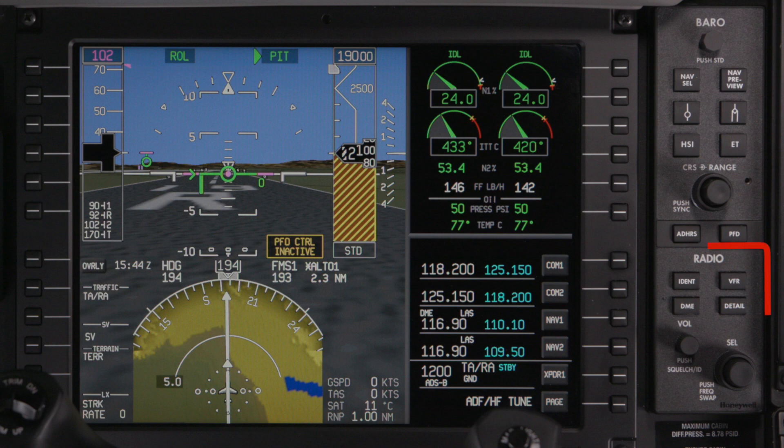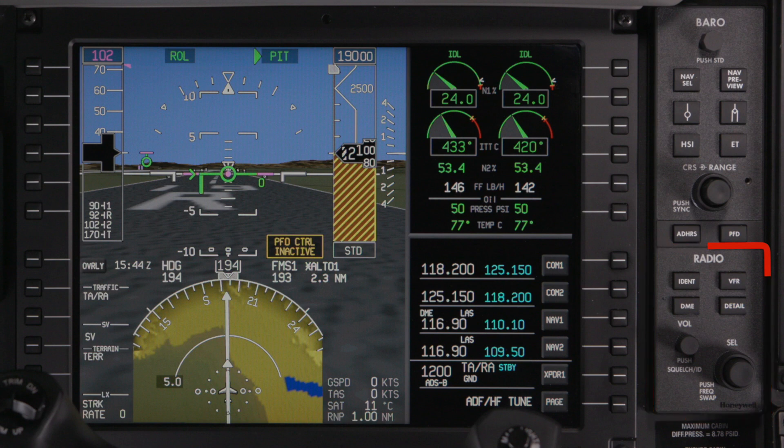The lower portion of this controller is used for radio tuning and is covered in a different video. For more information, refer to the Honeywell Pilot's Guide.